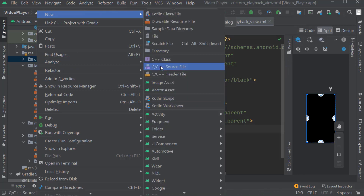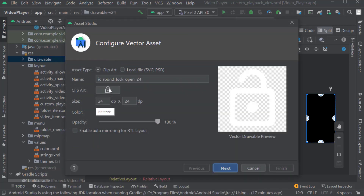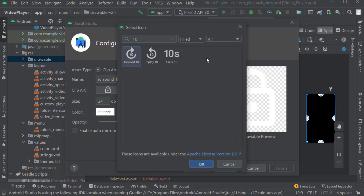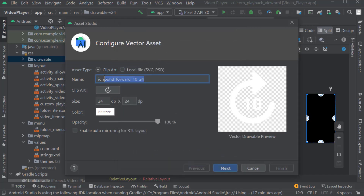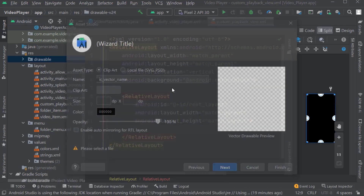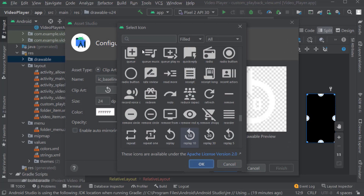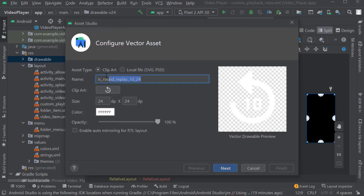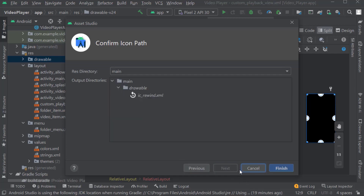Now we will create icons for fast forward and rewind. Search for '10'. Select fast_forward_10. Keep corners as round. OK. Rename it as forward. Click Next, then Finish. Again right click on drawable, Vector Asset, clip art. Search for '10'. Select replay_10 for rewind. Keep corners as round. OK. Rename it as rewind. Click Next, then Finish.